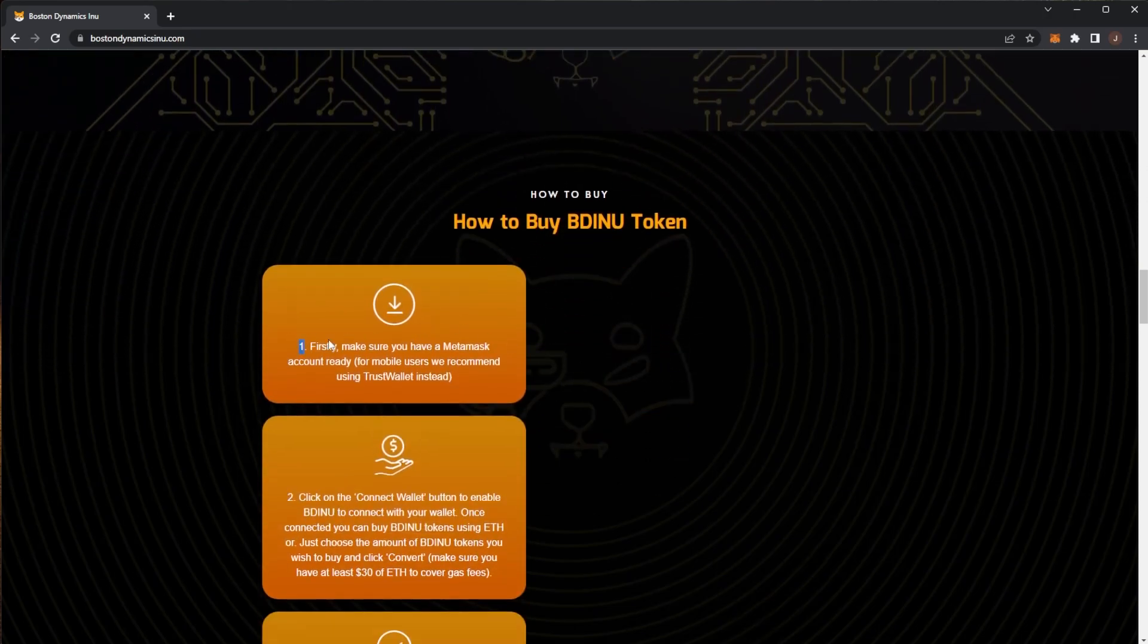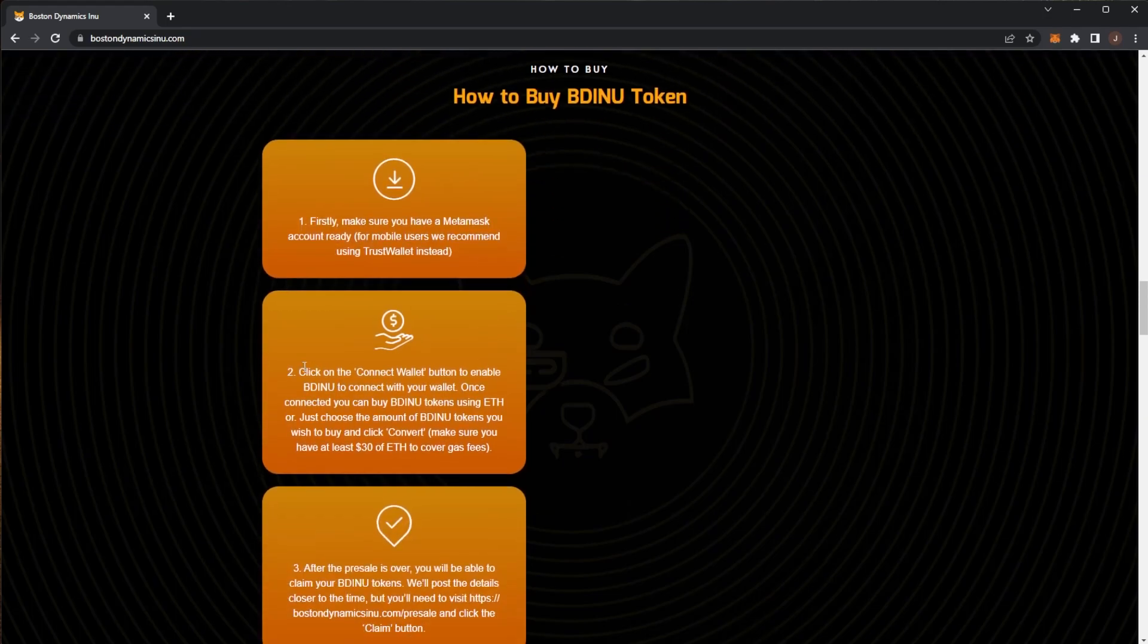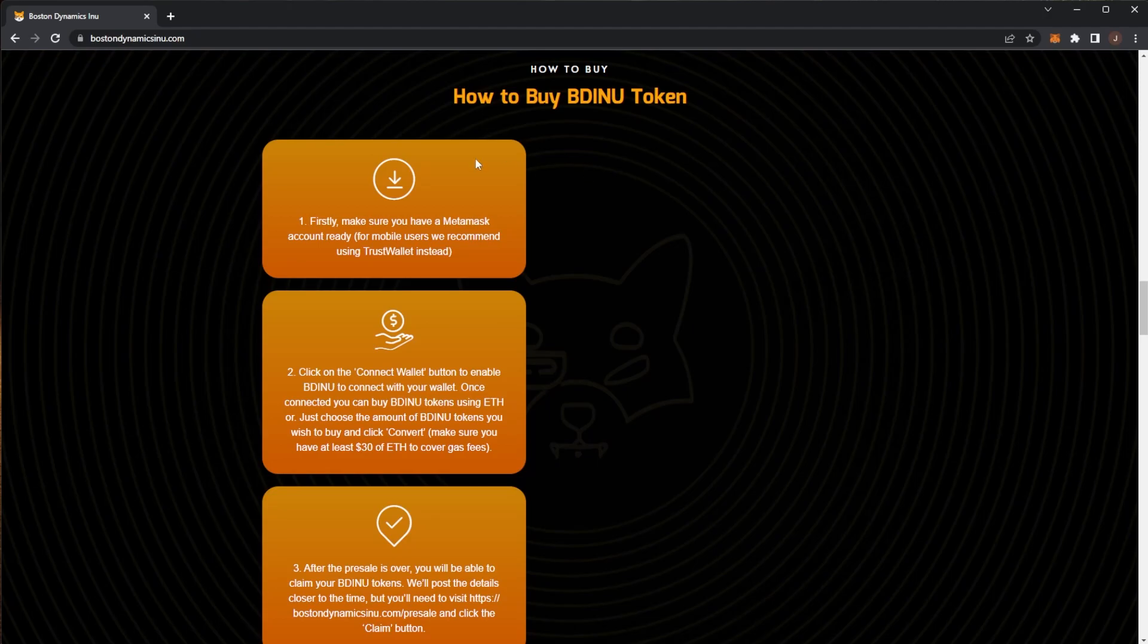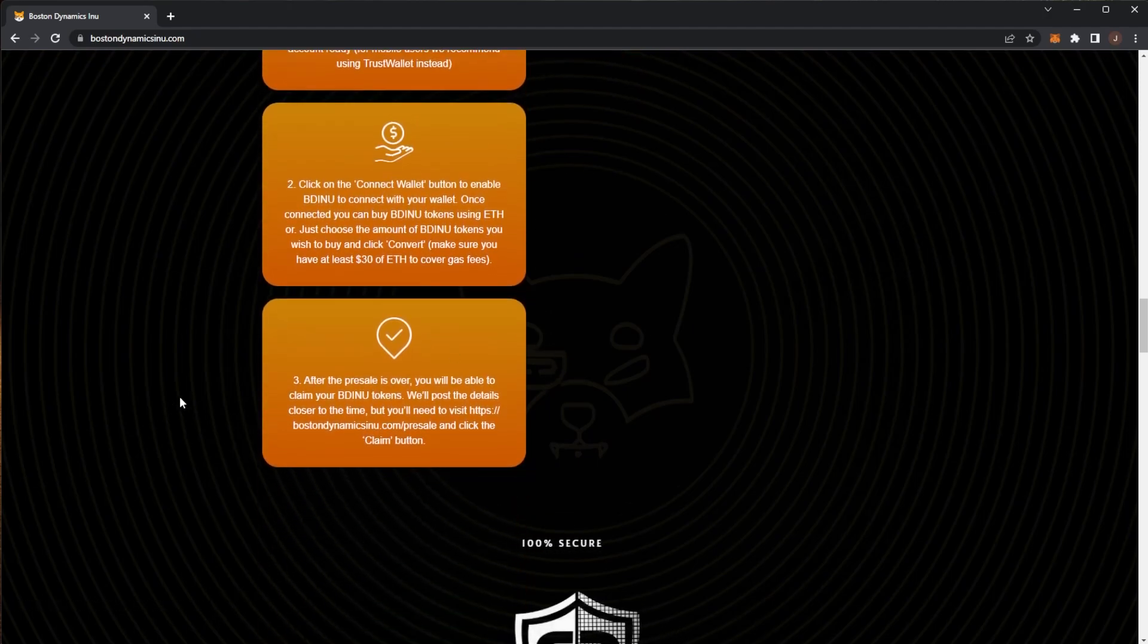First off you need a Metamask account. I'm sure most people watching this already have one, or for mobile they recommend using Trust Wallet. Click connect wallet to enable BD Inu to connect your wallet. Once connected you can buy BD Inu tokens using Ethereum or just choose the amount of BD Inu tokens you wish to buy and click convert. Make sure you have some Ethereum to cover the gas fees, but after the merge the gas fees aren't actually too much anymore.